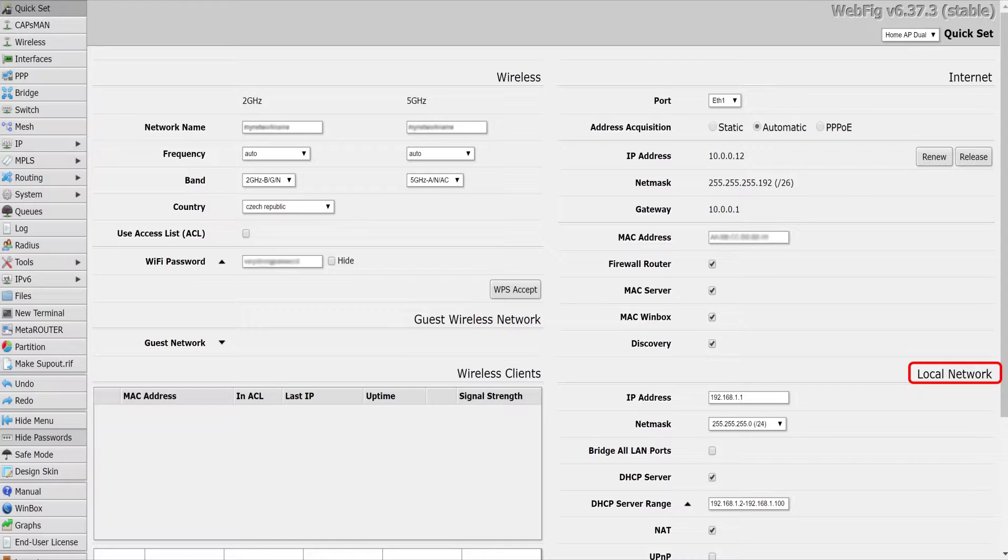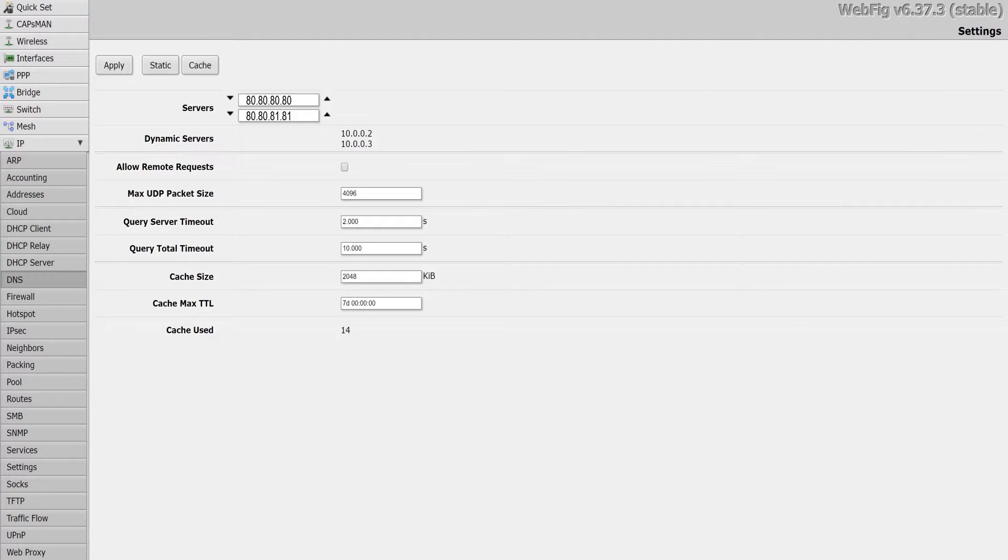Please review the screenshots in this video carefully to find out where you can enter the Freedom World DNS IP addresses on your WAN or external connection.